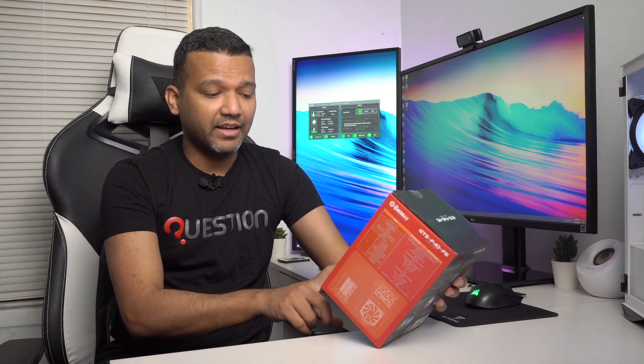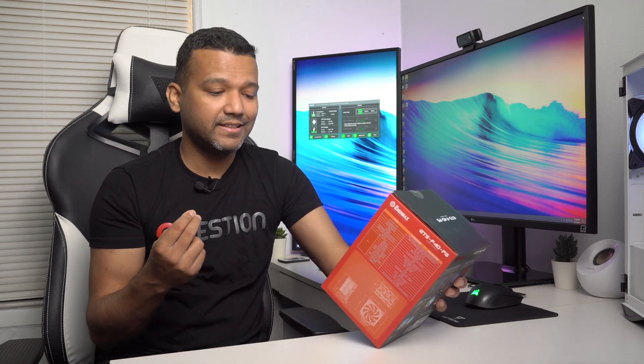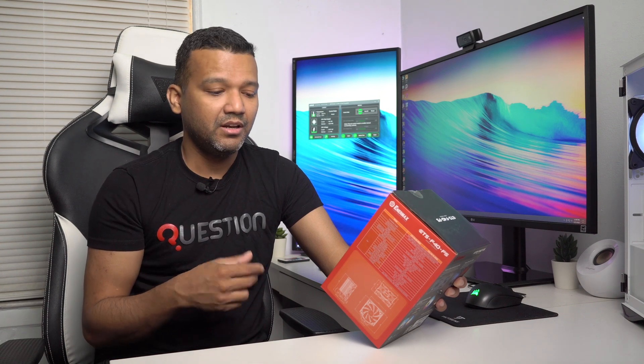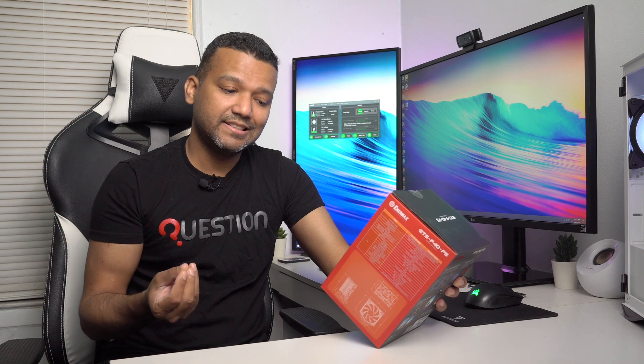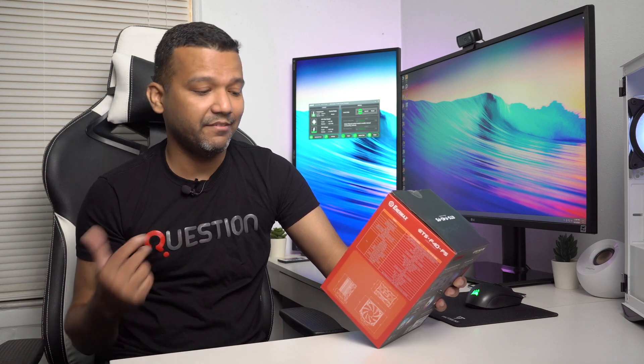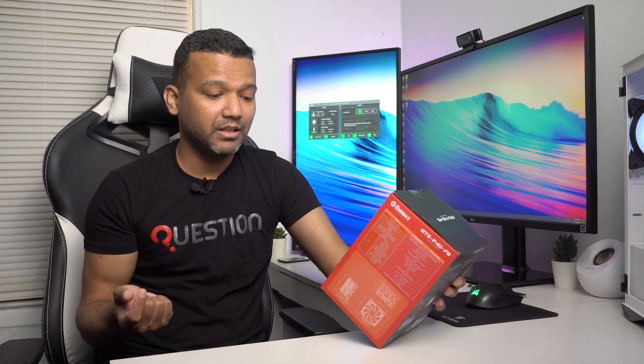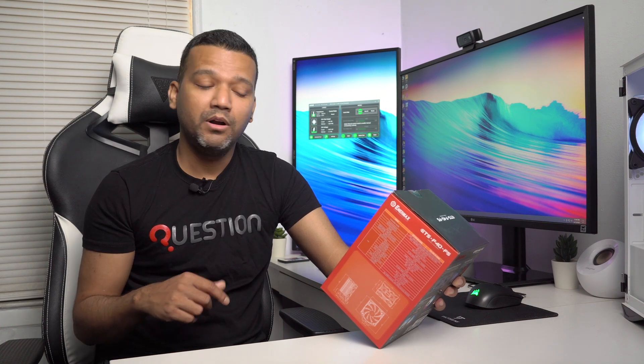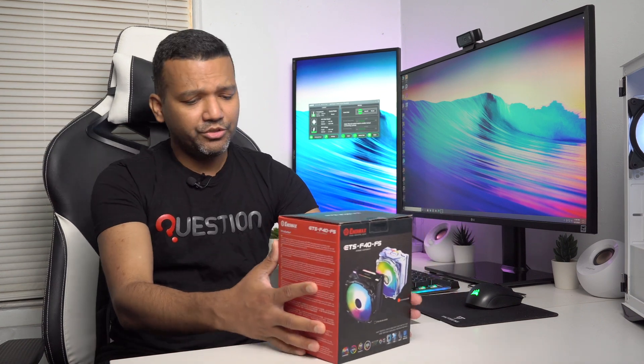This cooler works with the latest and greatest Intel and AMD sockets. Intel socket LGA 2066, 2011 all the way from version one to version three, 1366, 1200, 1156, 1155, 1151, and 1150. AMD sockets AM2, AM2 plus, AM3, AM3 plus, FM1, FM2, and FM2 plus.